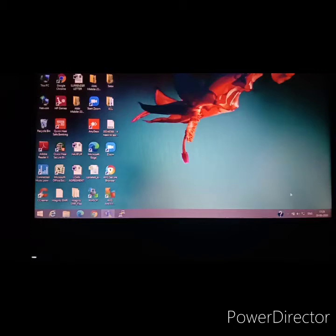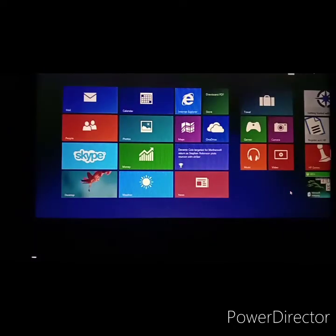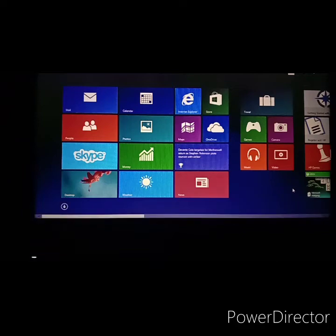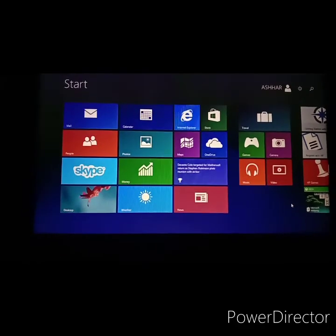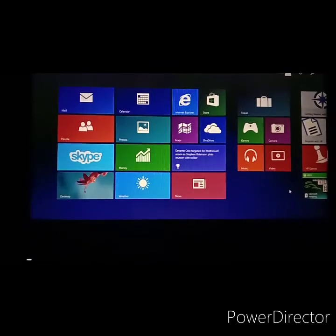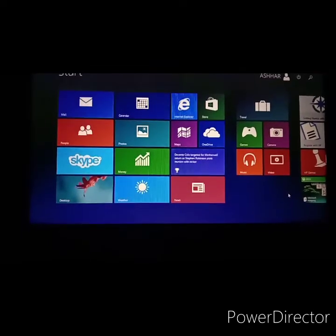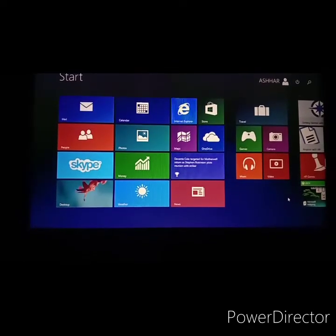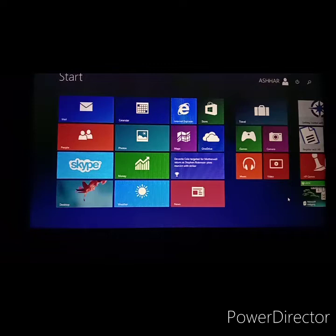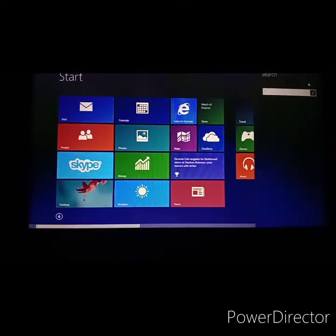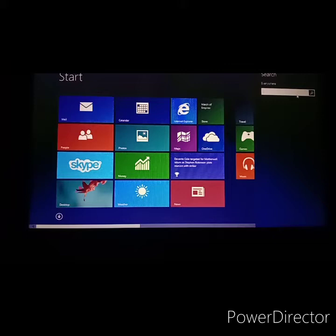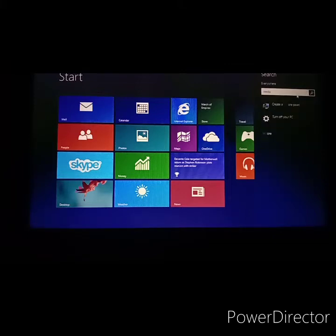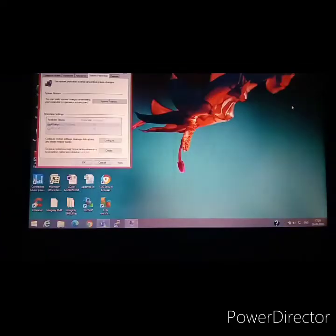To start with, we need to press the Windows button. Let me just adjust the screen. Okay, looks good. Yeah, so we need to search here and we need to type simply restore.